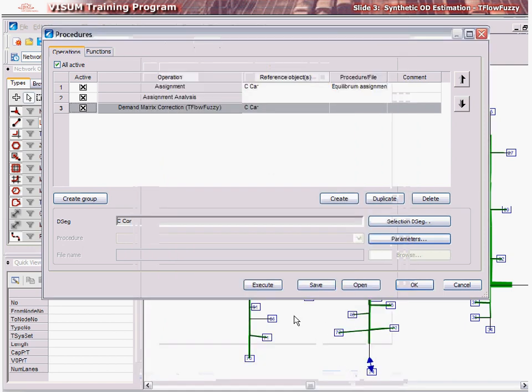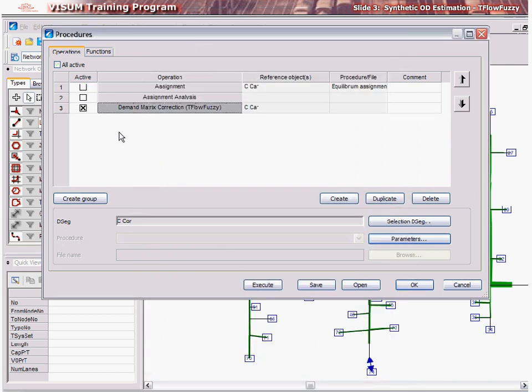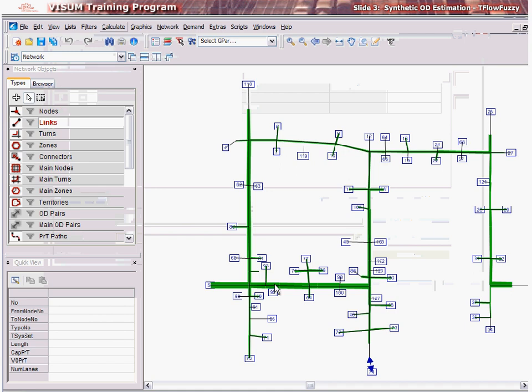A key thing to keep in mind while using T-Flow Fuzzy is that the network must have an assignment executed and pass available before the procedure can be run successfully.